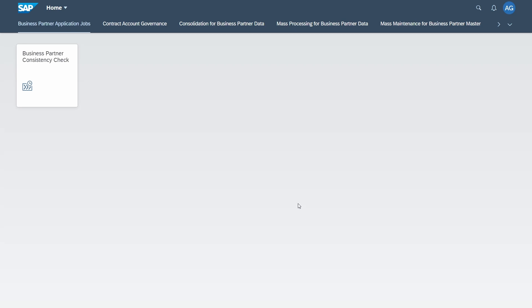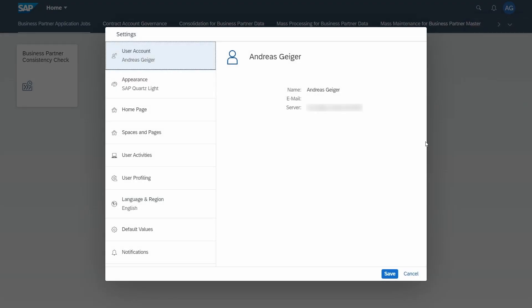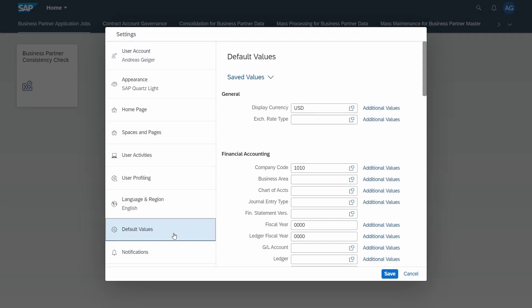First of all, the most important question is how can you set up default values within SAP Fiori. If you are in the SAP Fiori launchpad, in the top right you can open up the me area and then select settings. Then under default values there you can easily set up default values.